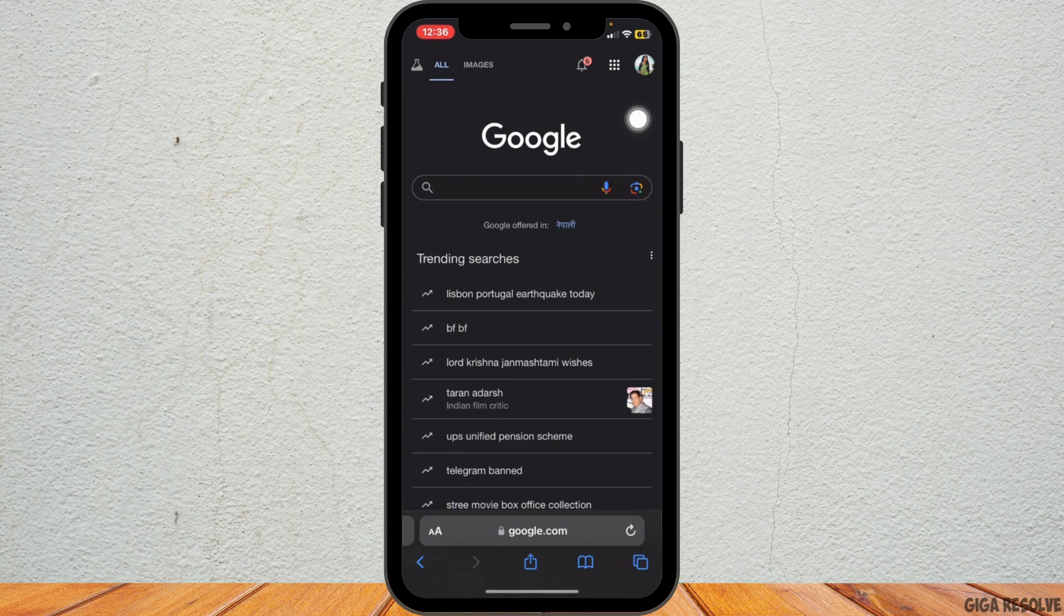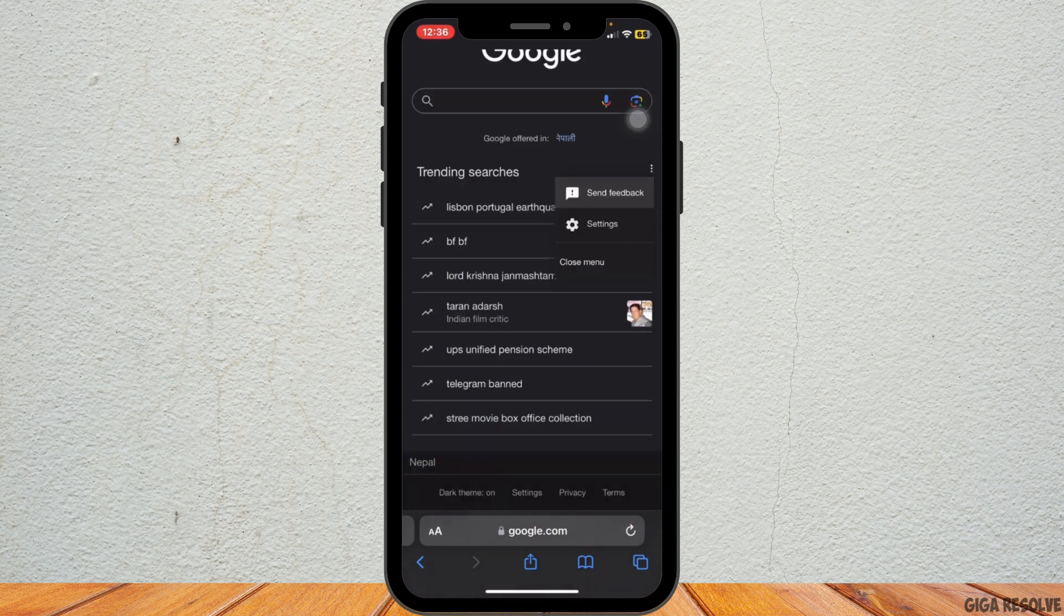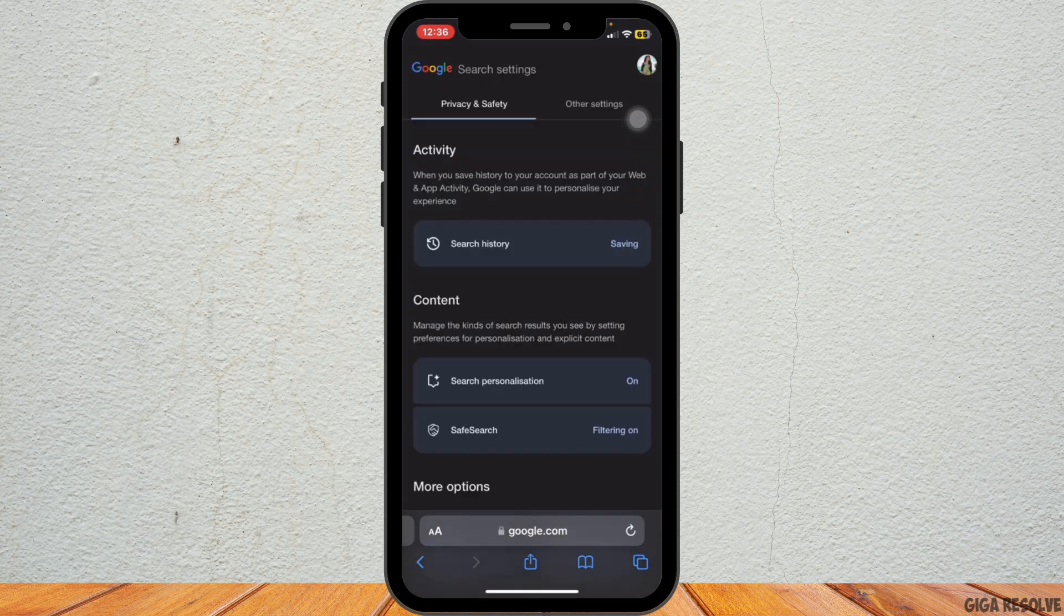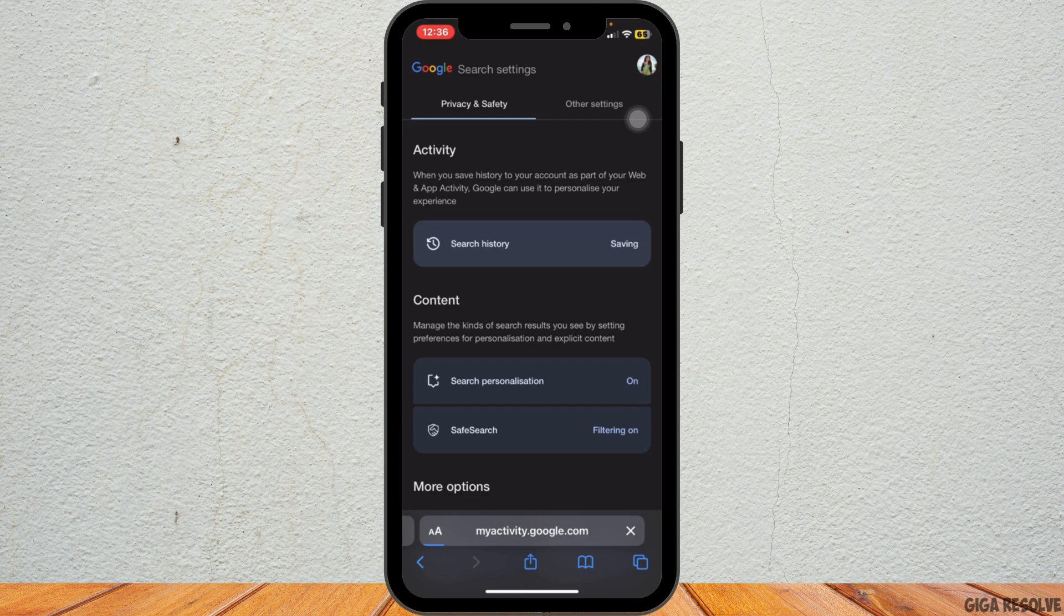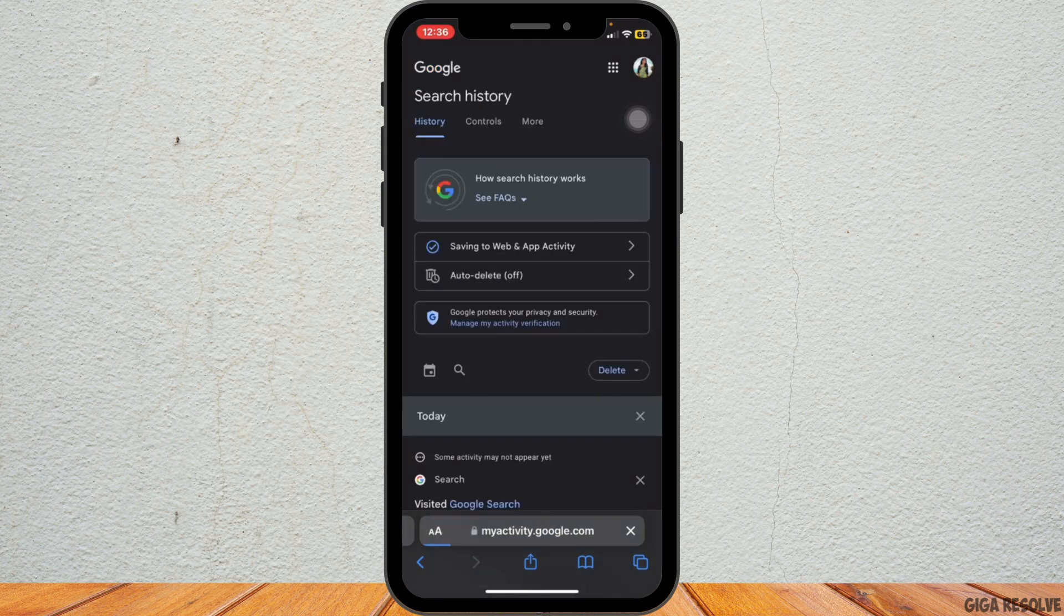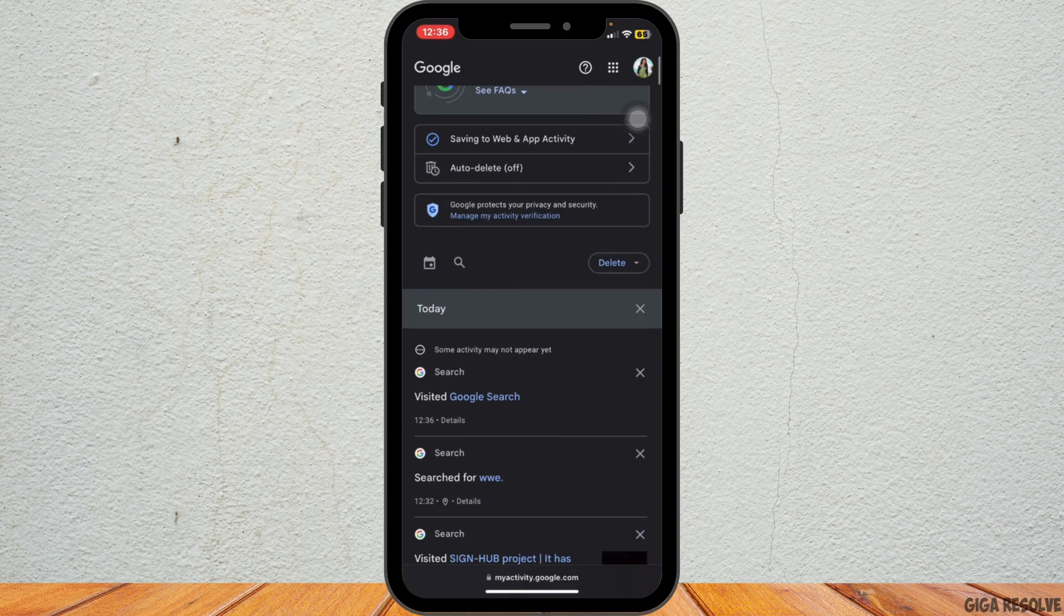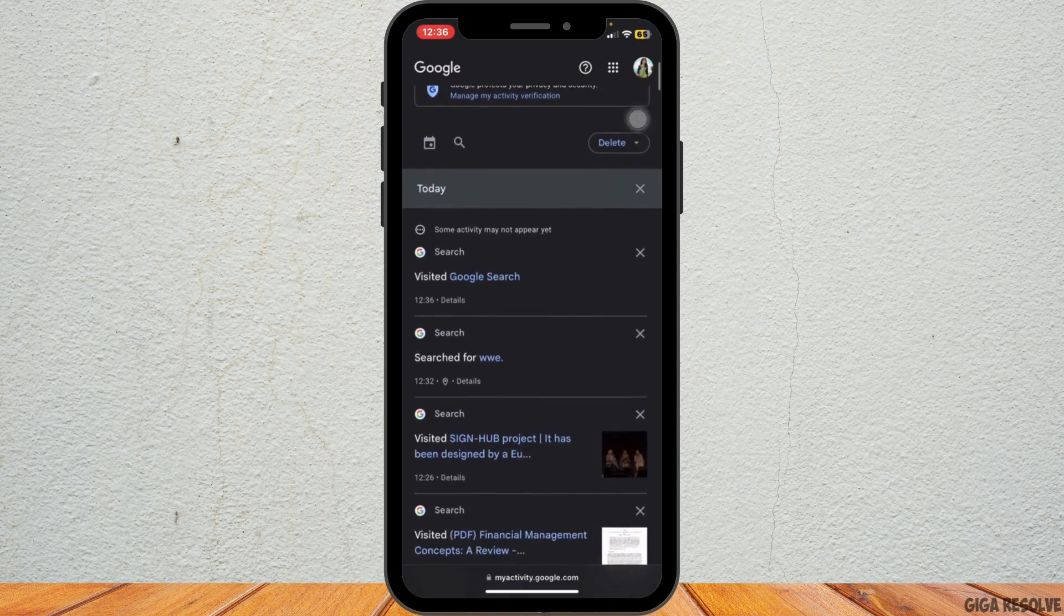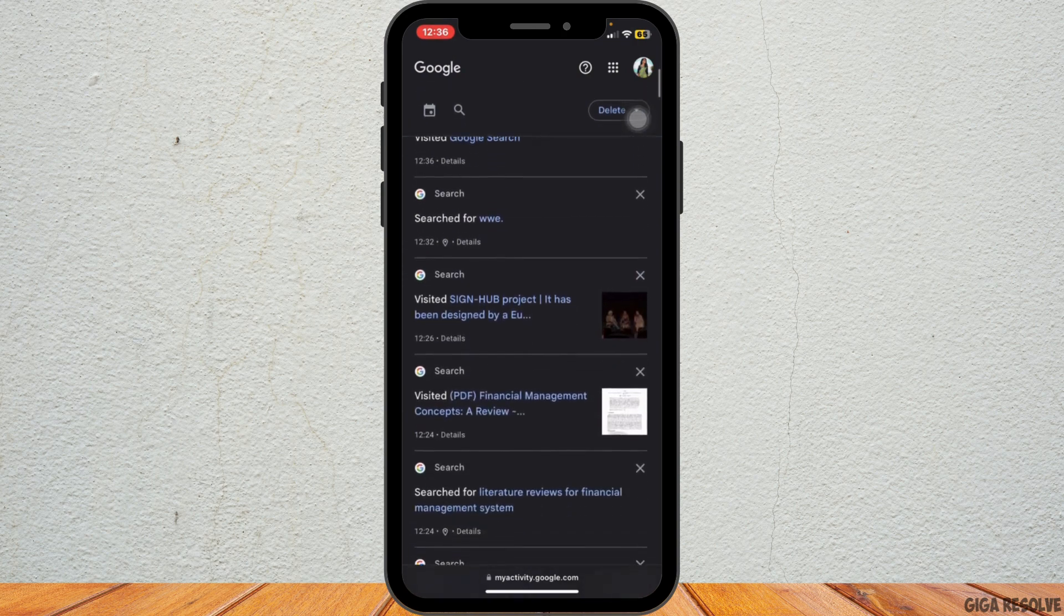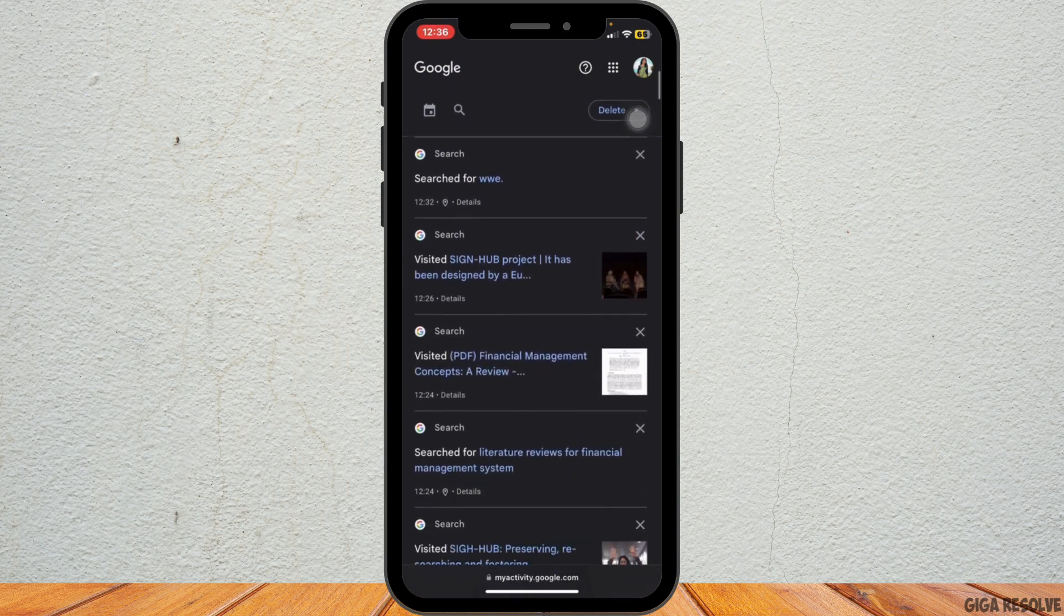Select Settings, then go to Search History. This will bring up a list of your recent searches. Now to delete a specific search entry, scroll through the list and find the search you want to remove.